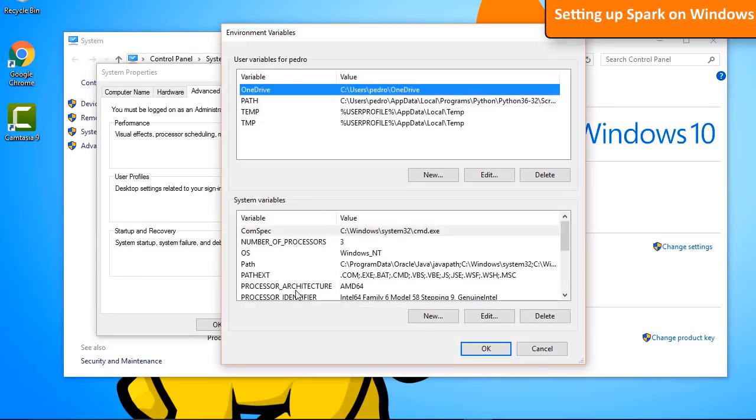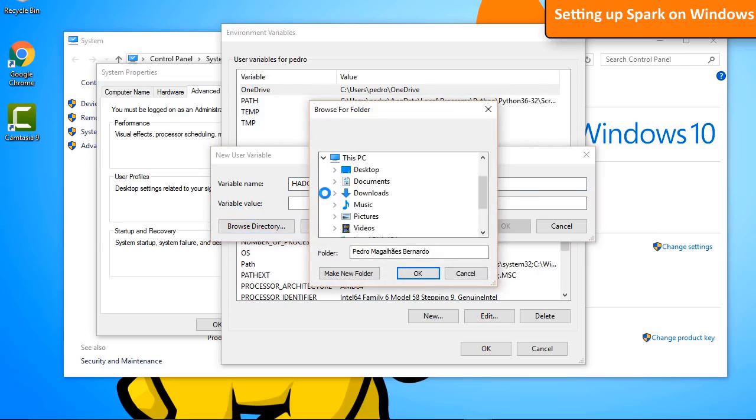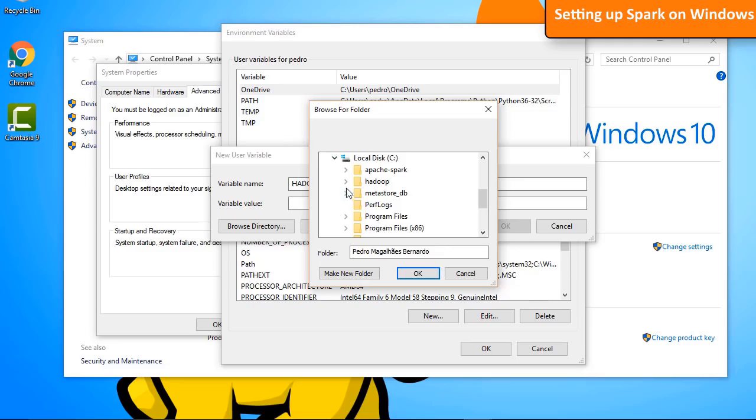First, add Hadoop Home Variable. Click on New. Give your variable the name HADOOP_HOME. And the value should be the path to the Hadoop directory we've just created.